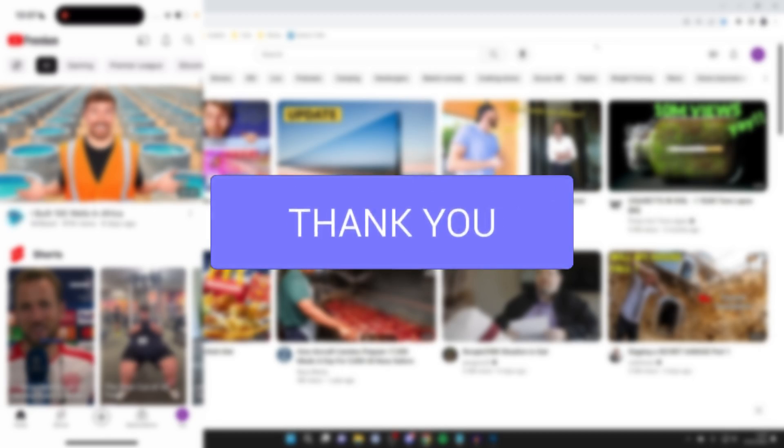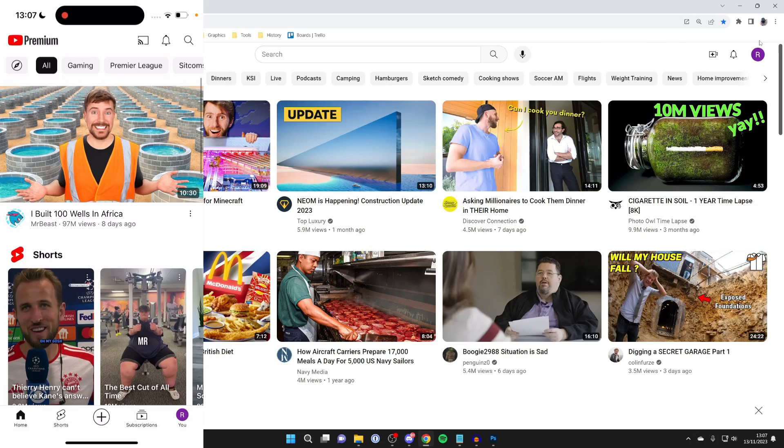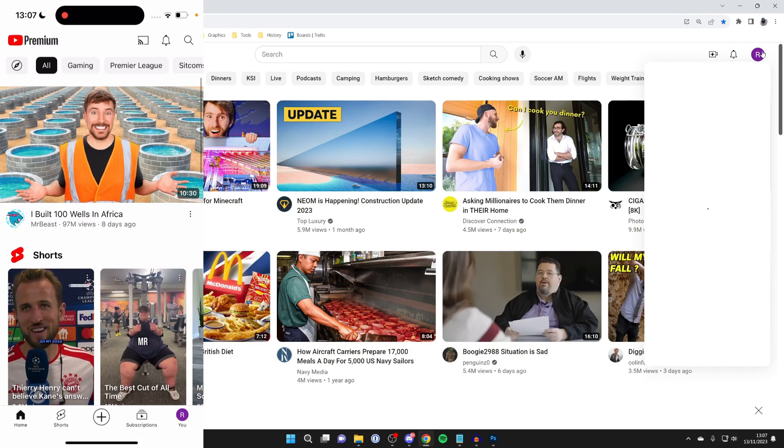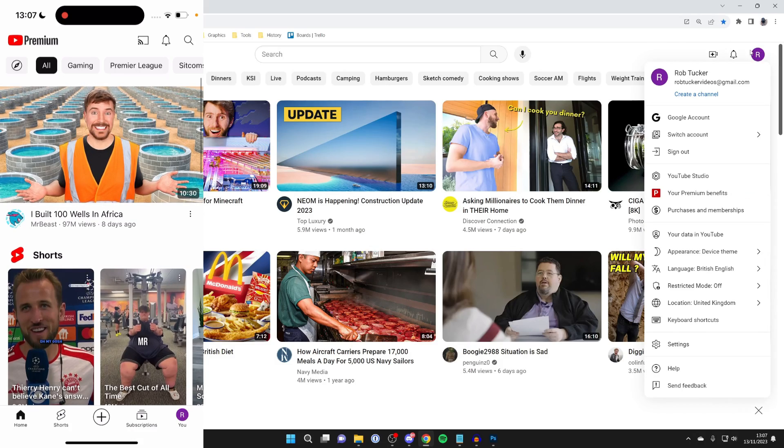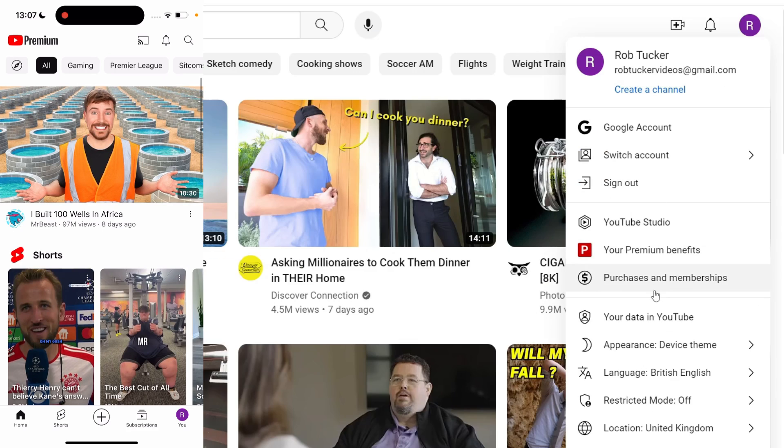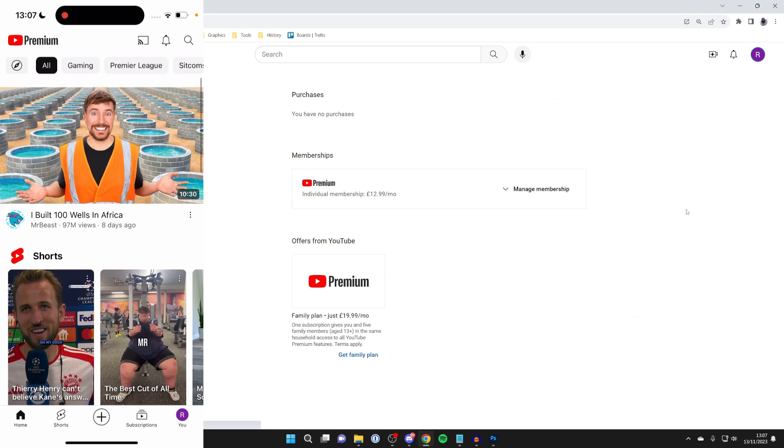First of all, on a computer, head to the top right and press on your account button, scroll down and press on purchases and memberships just like so.